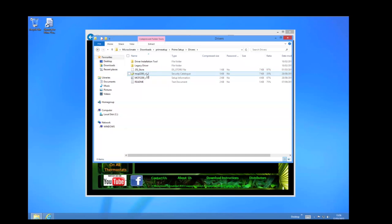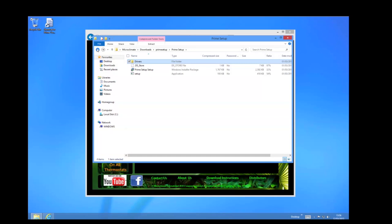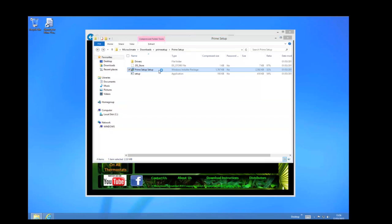I have already got the drivers installed on this machine so I am going to click back and then click on the Prime setup Windows installer package.